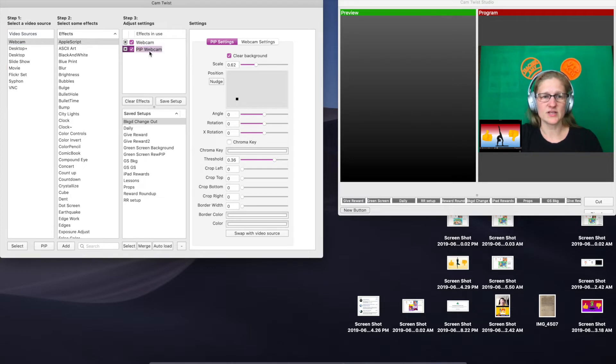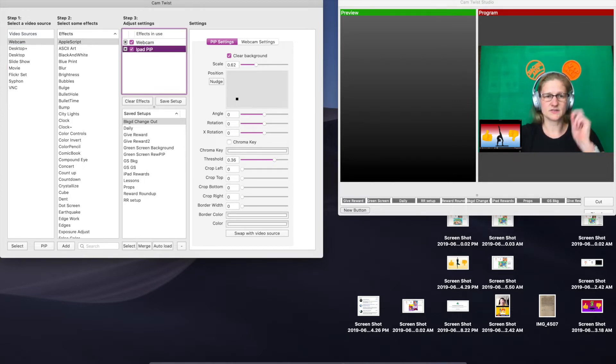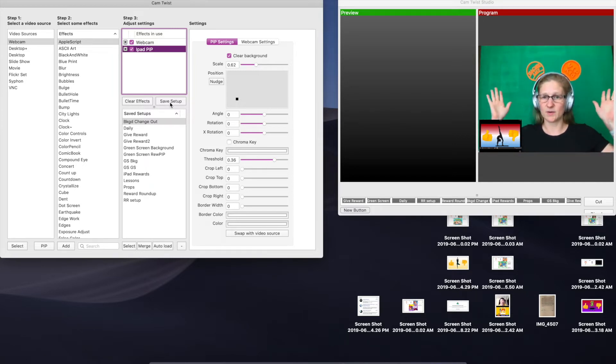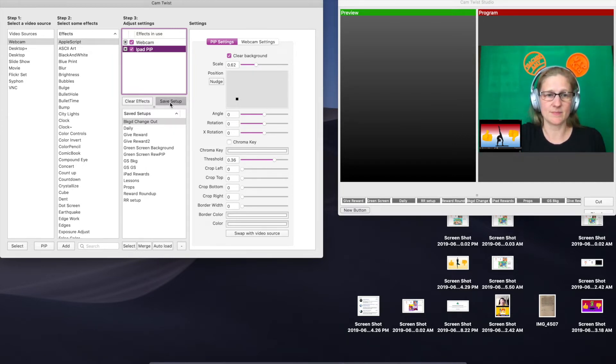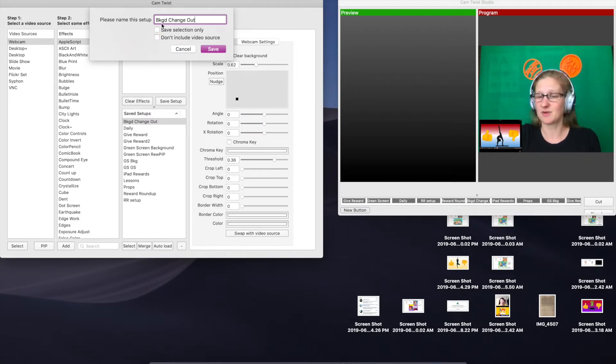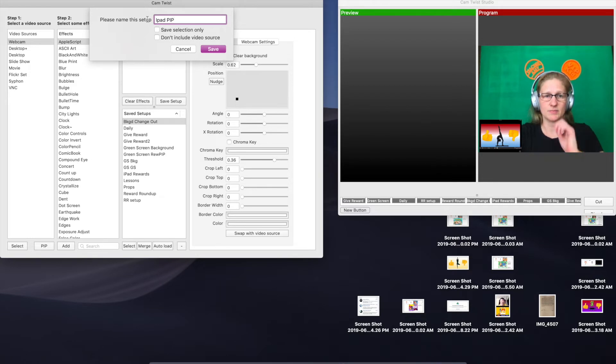Now I'm going to rename this to iPad PIP because that's what it is, and then I'm also just going to save this setup just as it is with the webcam and the iPad down here. So save setup. You don't want either of these boxes checked, so make sure you uncheck those, and I'm going to save this as iPad PIP.